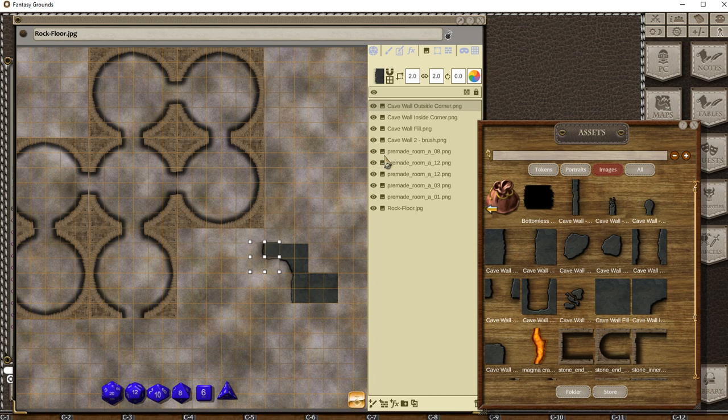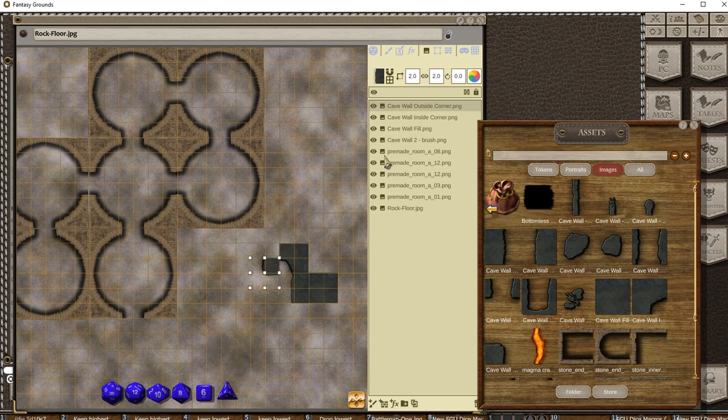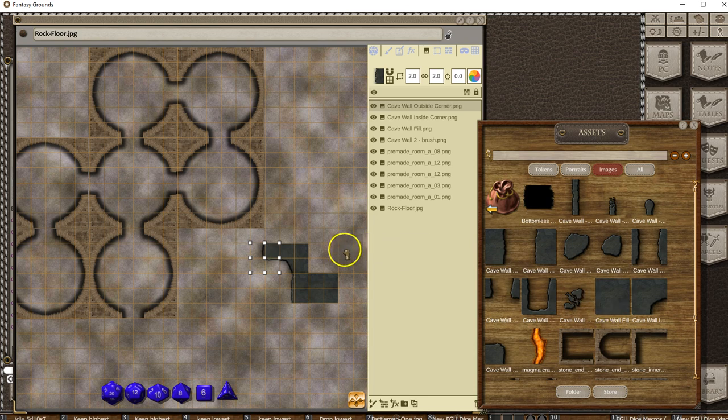You see how it was a little bit off there? You can hold down Control to fine-tune move it, or you can move it in chunks. That gives you a whole lot of different options.